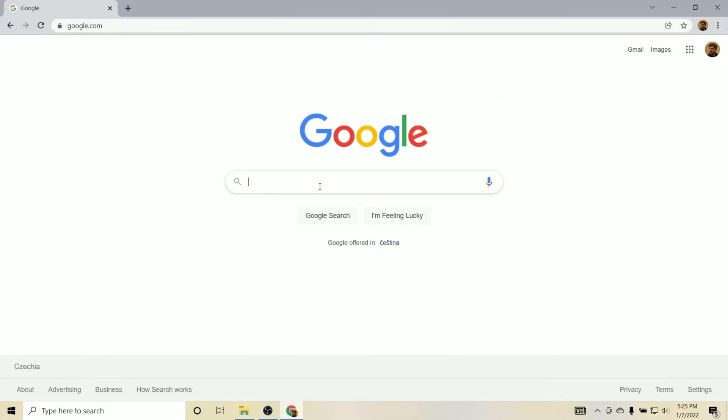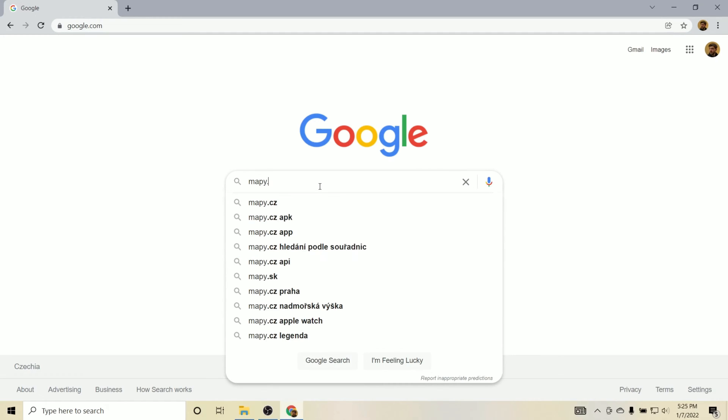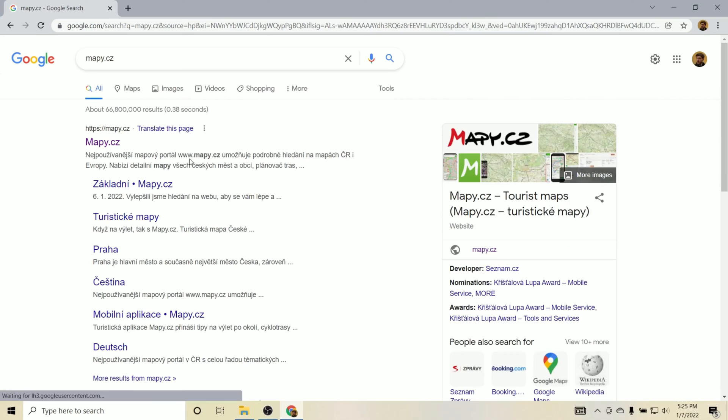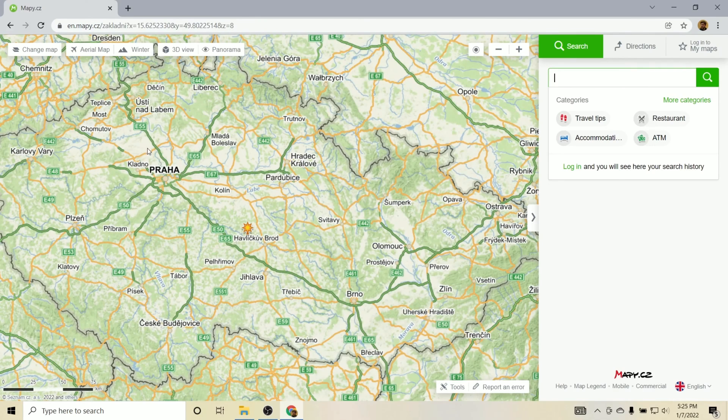We're going to start by creating a GPX route, which is another way of saying a trail. It's just how the software is going to read the trail, and we can do that using a website called Mappy.cz. This is a really great tool that you can use actually anywhere in the world.